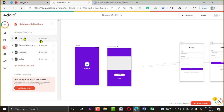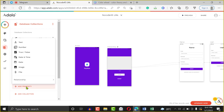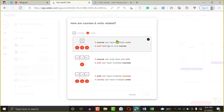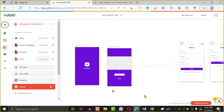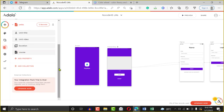Next, we'll create a relationship between Units and Courses. We'll click on Units, say Add Properties, Relationship with Courses. You will see 'a course can have multiple units, a unit belongs to one course.' So I'll pick that option, say Done. Then let's do the social features — if we want our users to be able to follow each other.